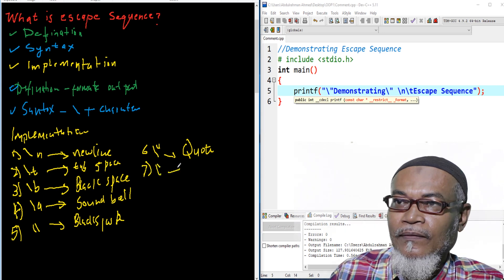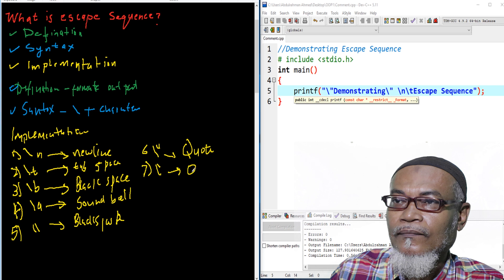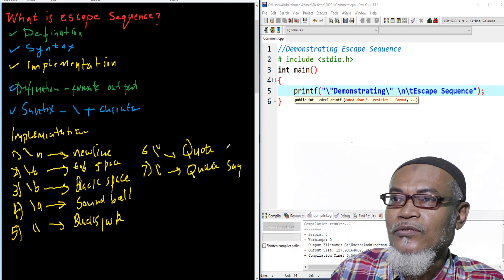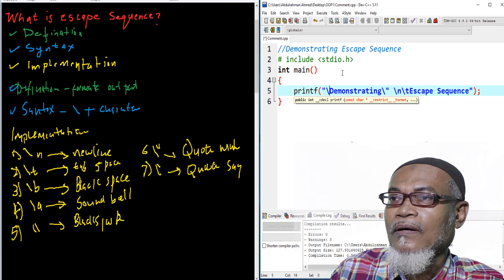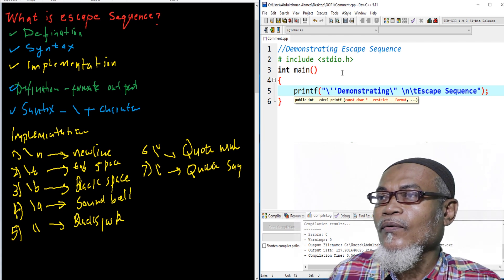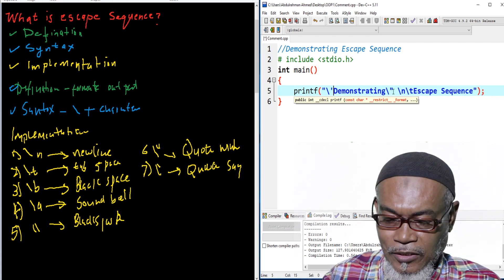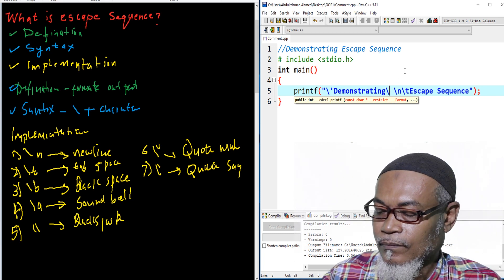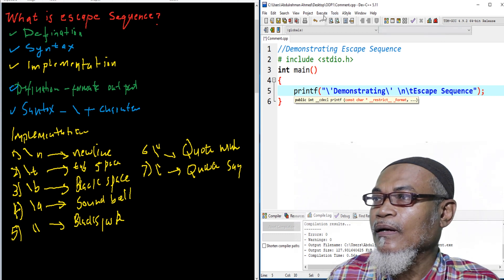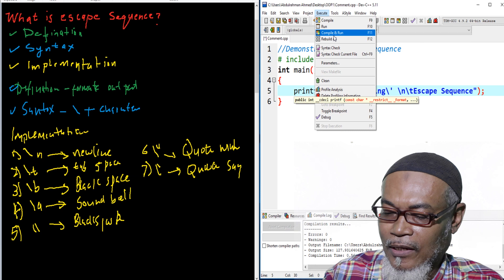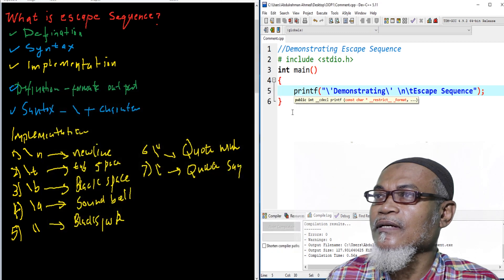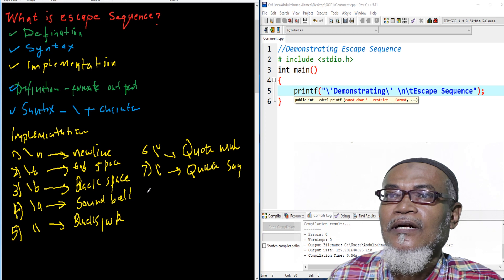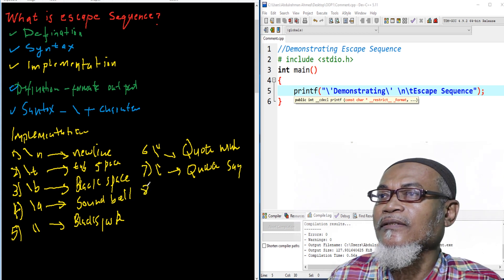The seventh one: backslash single-quote. This gives us a single quote. The previous one gave a double quote; this one gives a single quote. We put backslash single-quote and then backslash single-quote. When we execute, we see a single quote in the output.